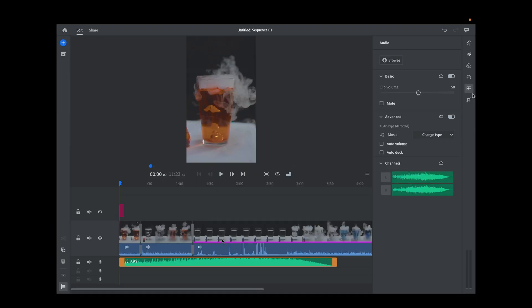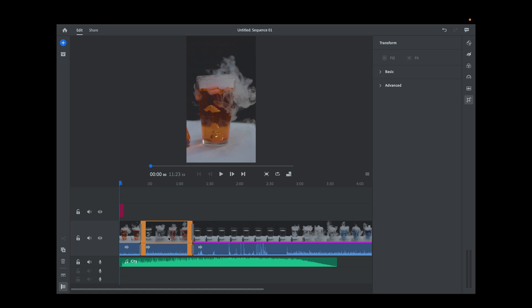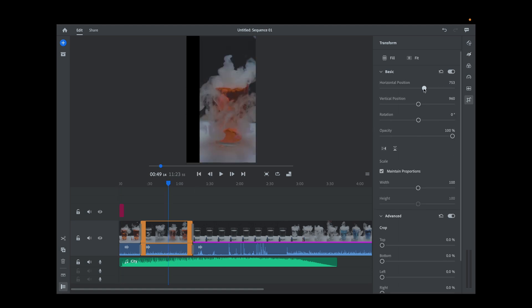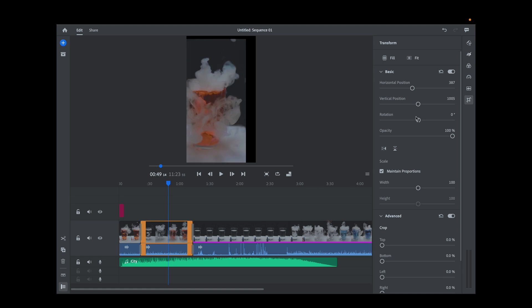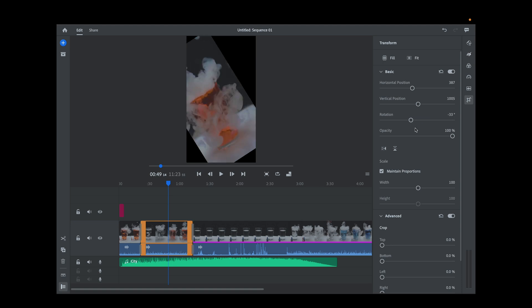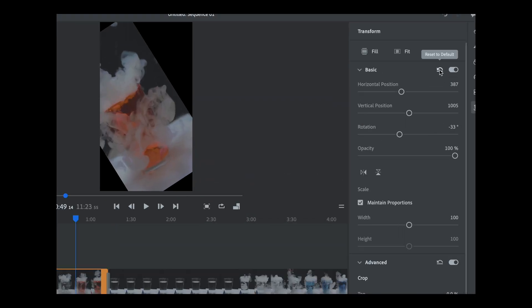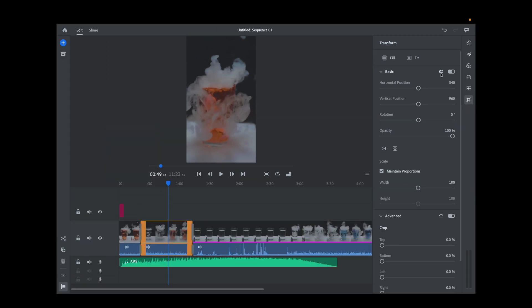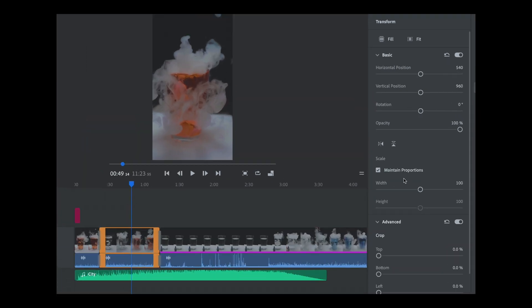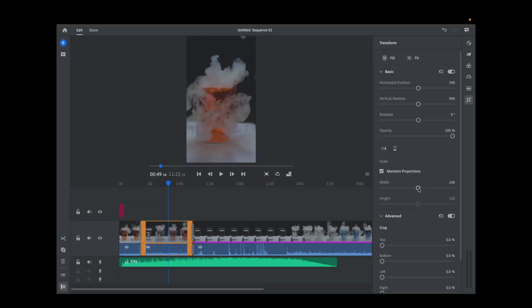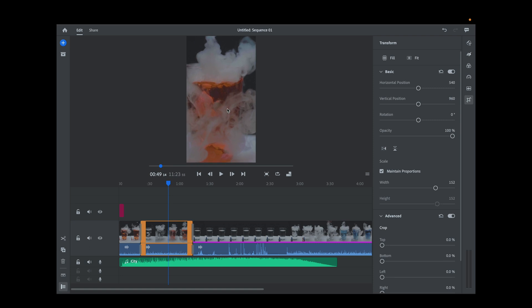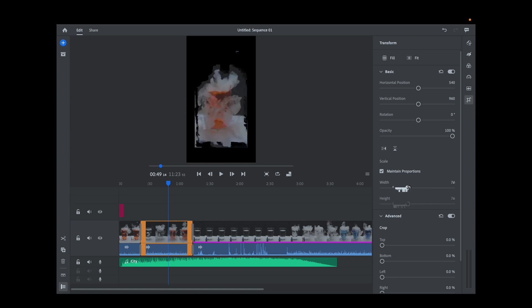Now let's click on the last icon, which is the crop and rotate icon. With a clip highlighted, this allows you to change the horizontal position, the vertical position, and even rotate your clip if you choose. If you don't like any of the changes you've applied, find the reverse arrow and click it and everything gets reset back to normal. Underneath this you have Maintain Properties — I always thought they should call this zoom in and out. If you want to zoom in and keep everything together, drag the slider to the right to zoom in, or drag to the left to zoom out.